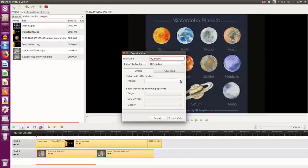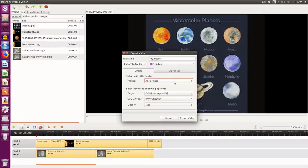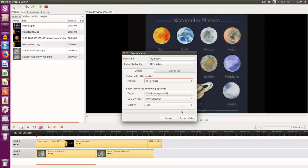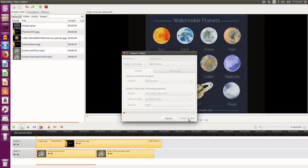And I choose in the profile all formats, so that it is available for all formats. I click export video.